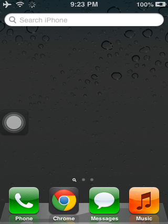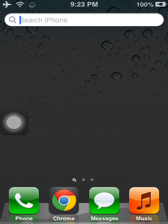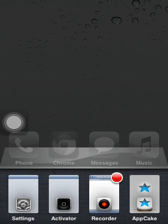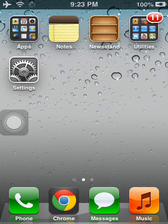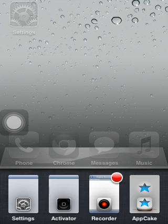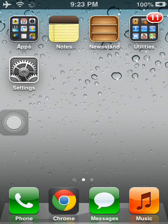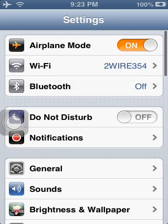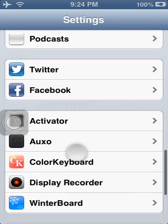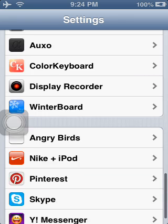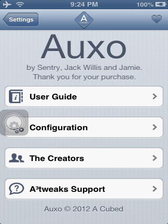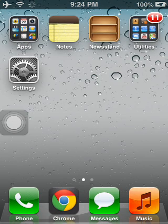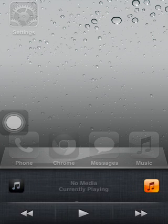And then one other Cydia tweak I have is called, it's a custom, it's called, what's it called, let me find out what it's called. I forget what it's called, it's basically it changes your, it's called UXO or whatever. Basically what it is, it gives you a different kind of app switcher or multitask switcher. It's like you actually can see like a preview of the page and stuff, so that's pretty cool. And you have your music.